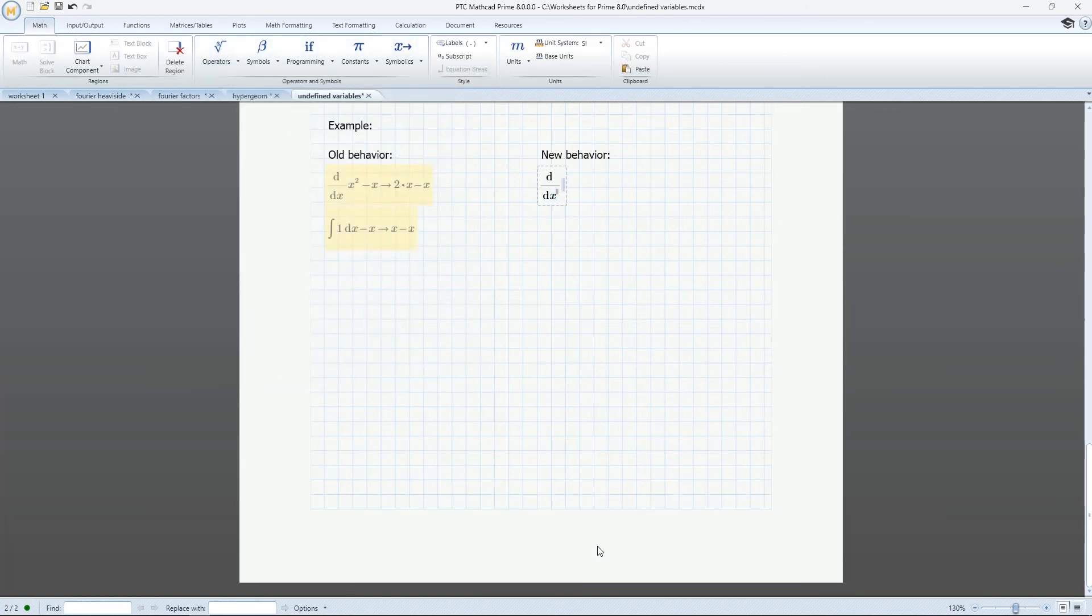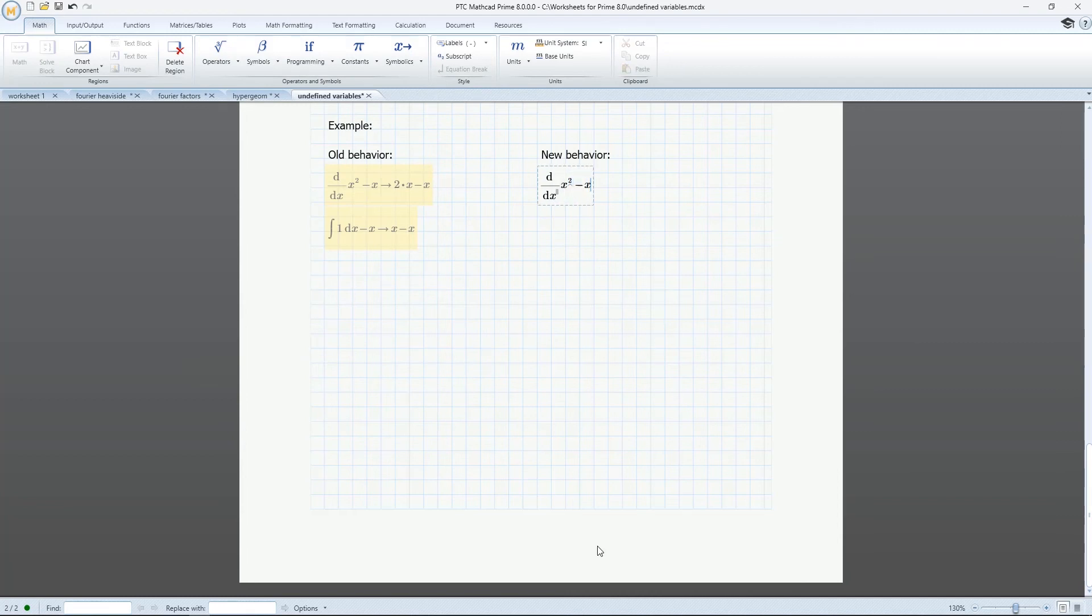The Symbolic Engine updates in PTC Mathcad Prime 8 continue to demonstrate the power and flexibility we have in implementing customer-driven change for your calculations. Many thanks for watching.